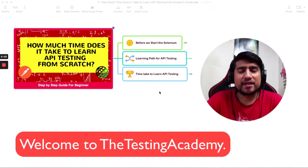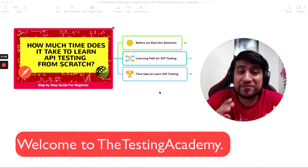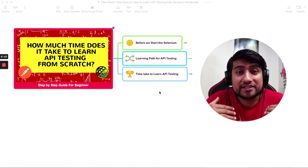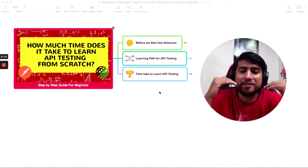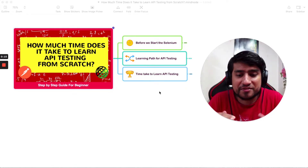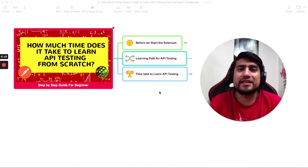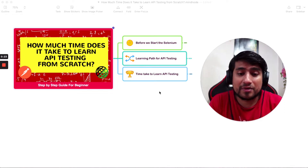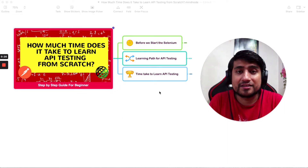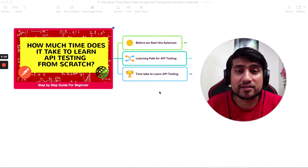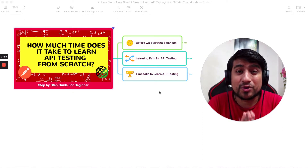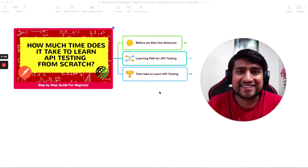Hey guys, welcome to Testing Academy. My name is Pramod, and in this video we are going to cover a very important topic: how much time does it take to learn API testing from scratch? This is probably one of the most important questions people are continuously asking me over email — is it 30 days, 60 days, one month, two hours, a crash course? In this video I'm going to cover everything and give you a step-by-step process to learn API testing from scratch.